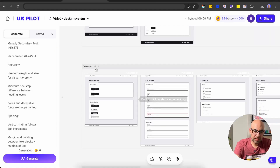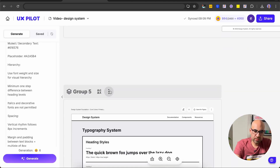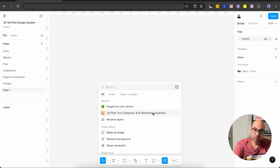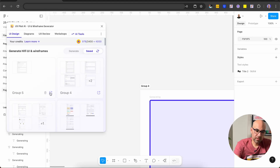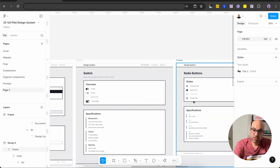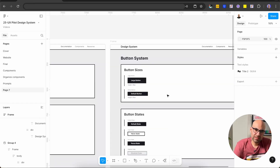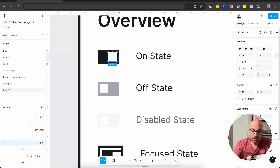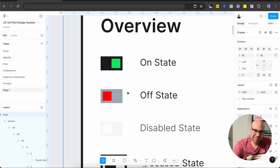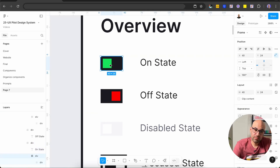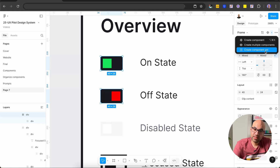I am in Figma now. I open the menu, click on UXPilot, click on saved, and import the files. Zooming out, I have all the information here — inputs, checkboxes, select, switch, radio buttons, and the button system. So now I can iterate and create the components for my design system. For the switch component, I have the on state and off state. I can select the on state and change the color to green, and the off state to red. After tweaking, this is the on state and this is the off state. I can select the frames, click on Figma, create component set, and I have a set of components.